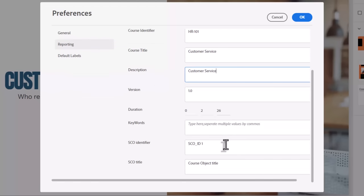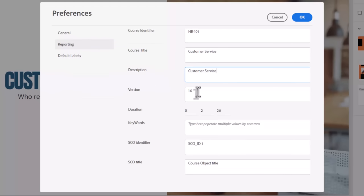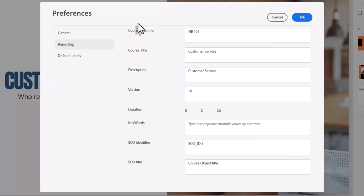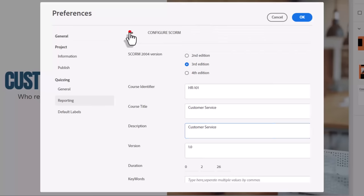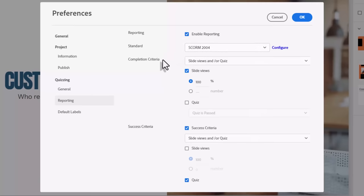If this is the second version of this course, you might want to update version one to two and any other identifiers that you might need. I'm going to go ahead and return to the enable reporting section. And there's two categories, at least with SCORM 2004, that you need to be considering.